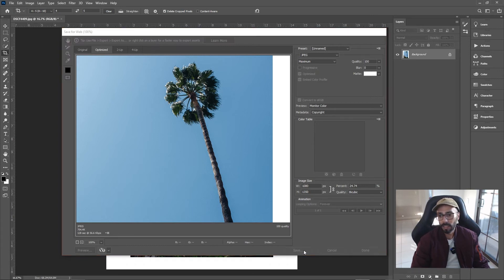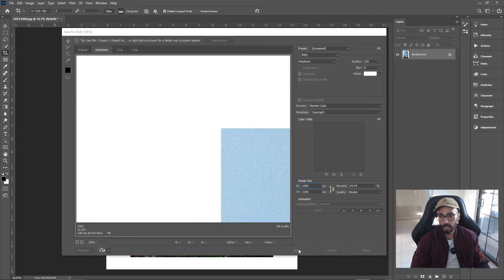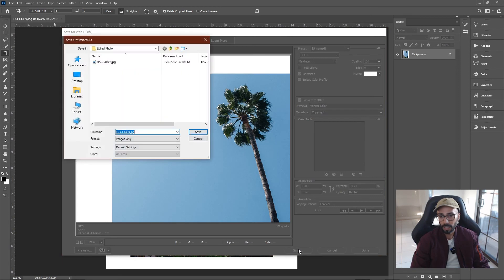And then click Save. I'm going to save this in a folder where the image already exists because I've done this before, so it's going to ask me to replace it, which is cool.